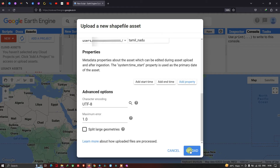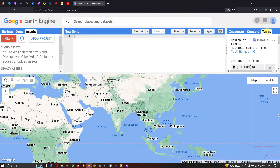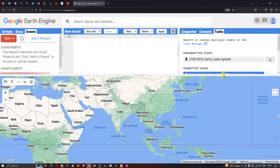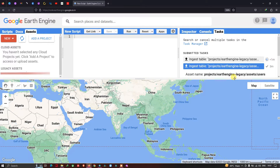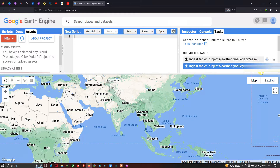Go to the Tasks section to monitor the upload. You can see that the upload is now in progress — the file is being uploaded into Earth Engine. It usually takes around two to five minutes.